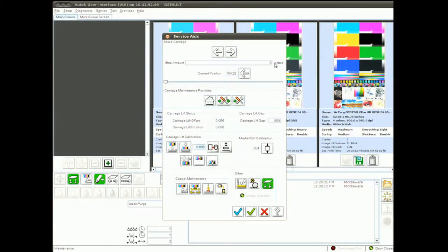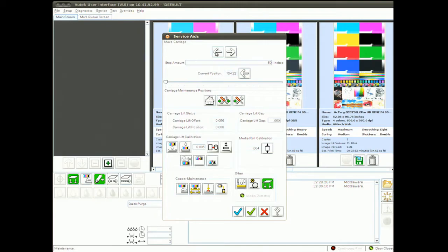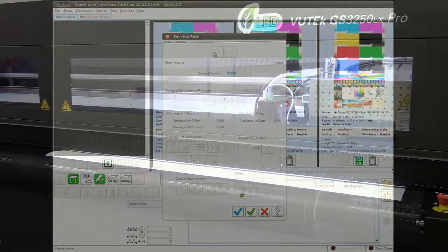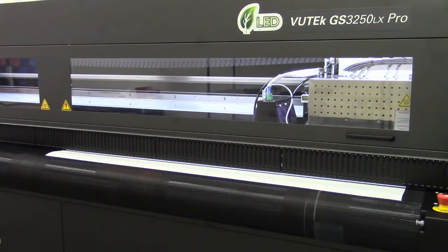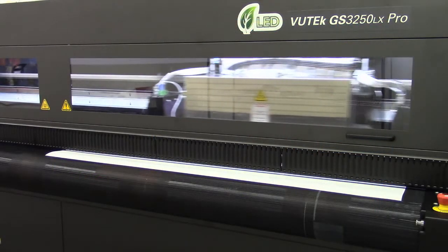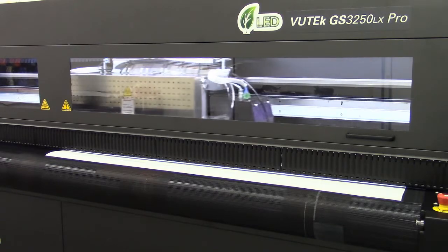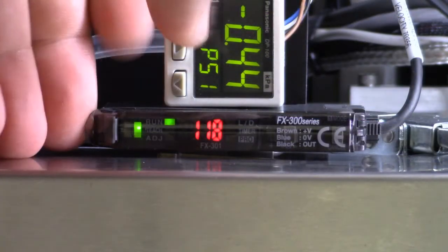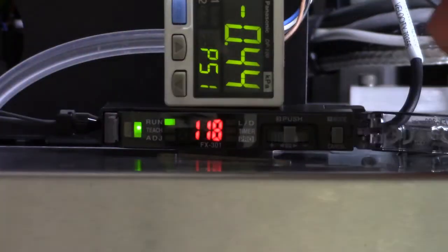Now I'm going to use the Move Carriage controls at the top of the Service Aids screen to move the carriage and sensor off the white media and onto the black of the belt. Open the clear cover of the control panel.